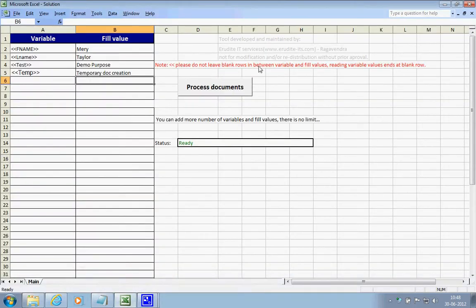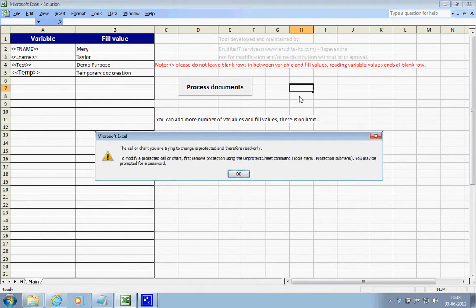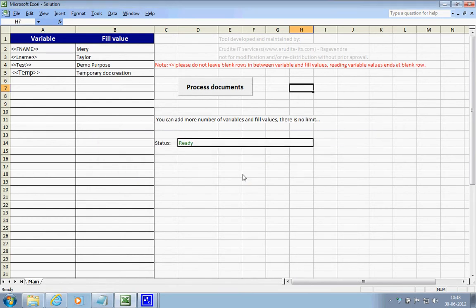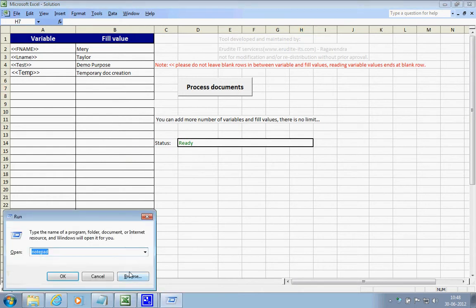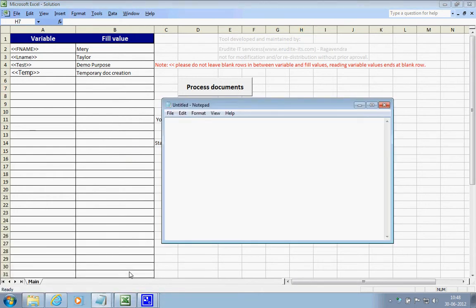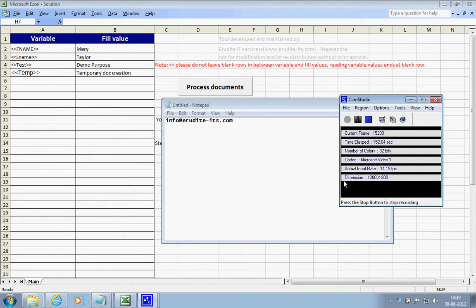If you want to grab it, just write to me at info at looklone dot com. I will send you the tool as soon as I receive your request. Thank you.